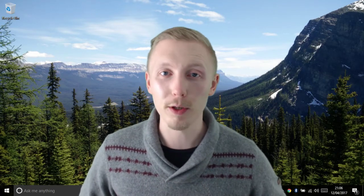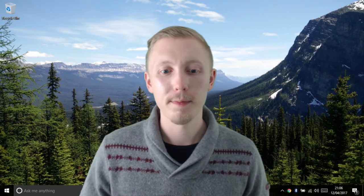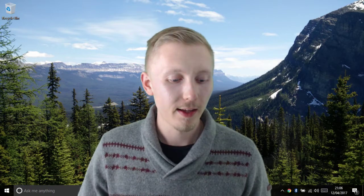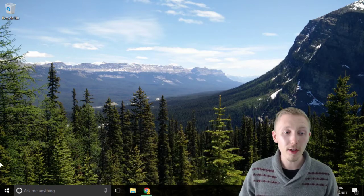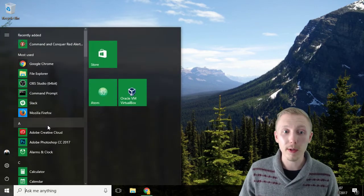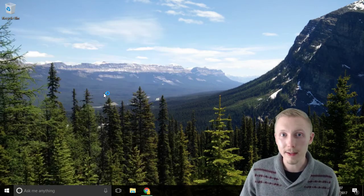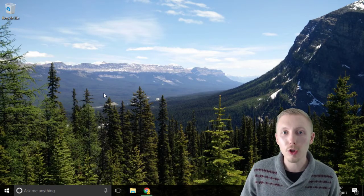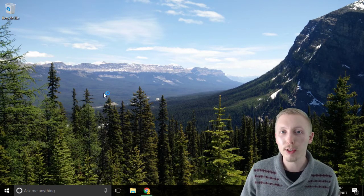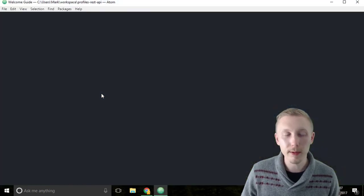I'm going to show you how to initialize your project as a git repository. The first thing we're going to do is load up Atom and make sure we have our project folder open.